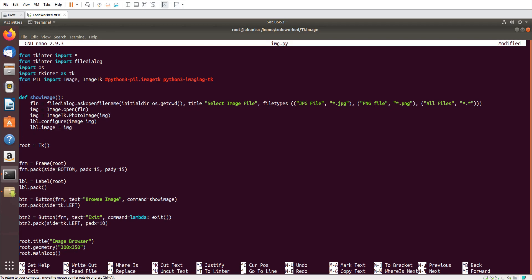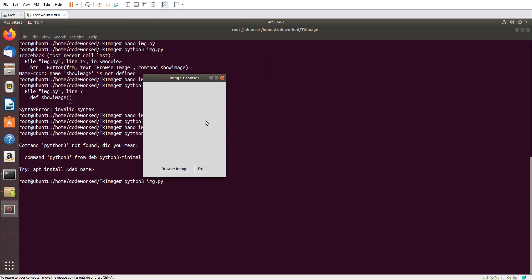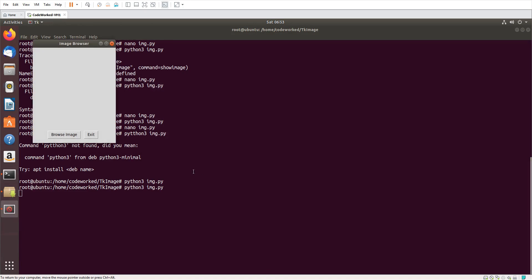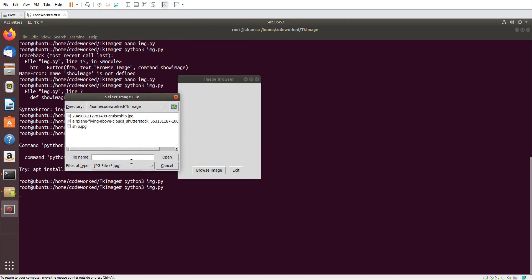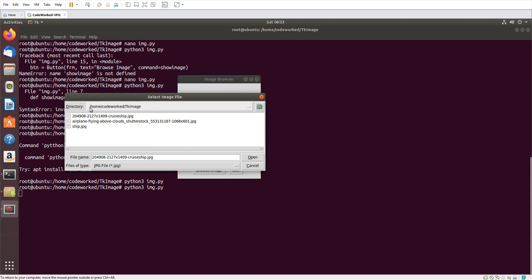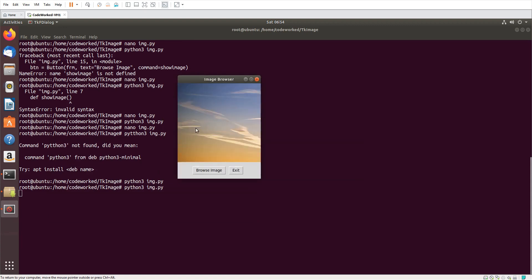Let me show you how it's working. Run python3 img.py. You can see the exit button is now showing — if I click it, it closes. If I click 'Browse Image' it opens the file dialog. If I select any file the image shows here — but the image is large, so we need to show a thumbnail instead. The image should fit in the window.